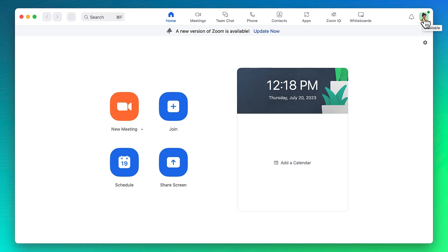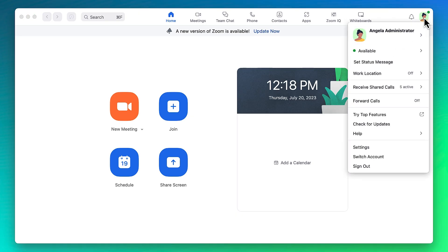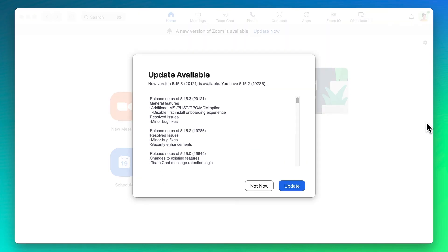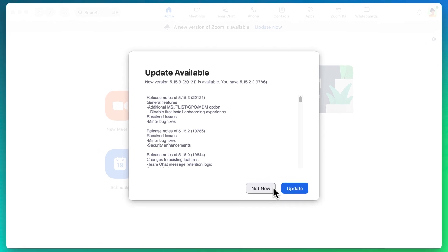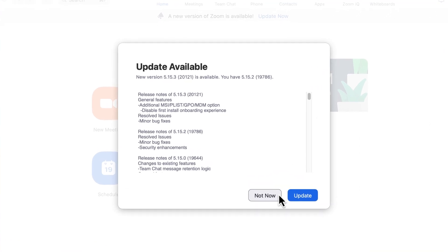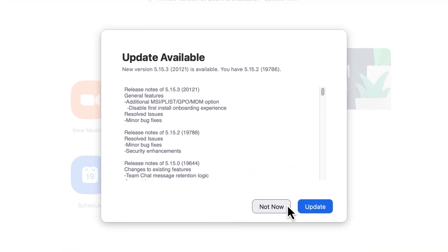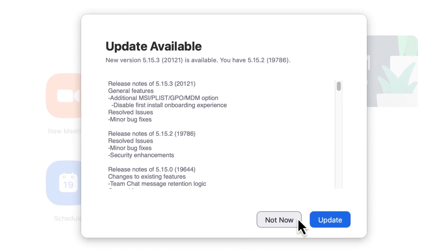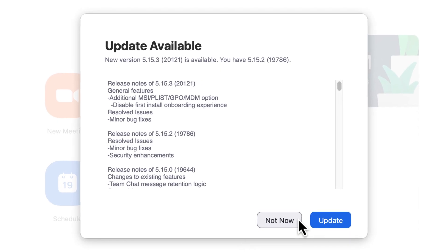You can also click your profile icon and choose check for updates. Note that updating the application will cause Zoom to restart, so you should avoid doing this while doing something important, such as hosting a meeting.